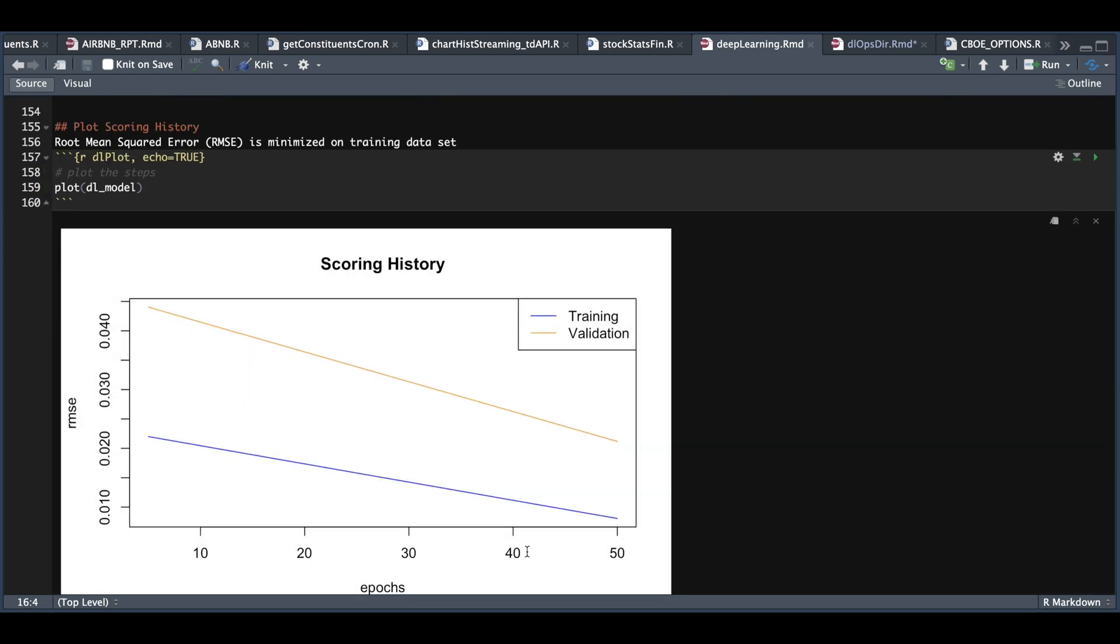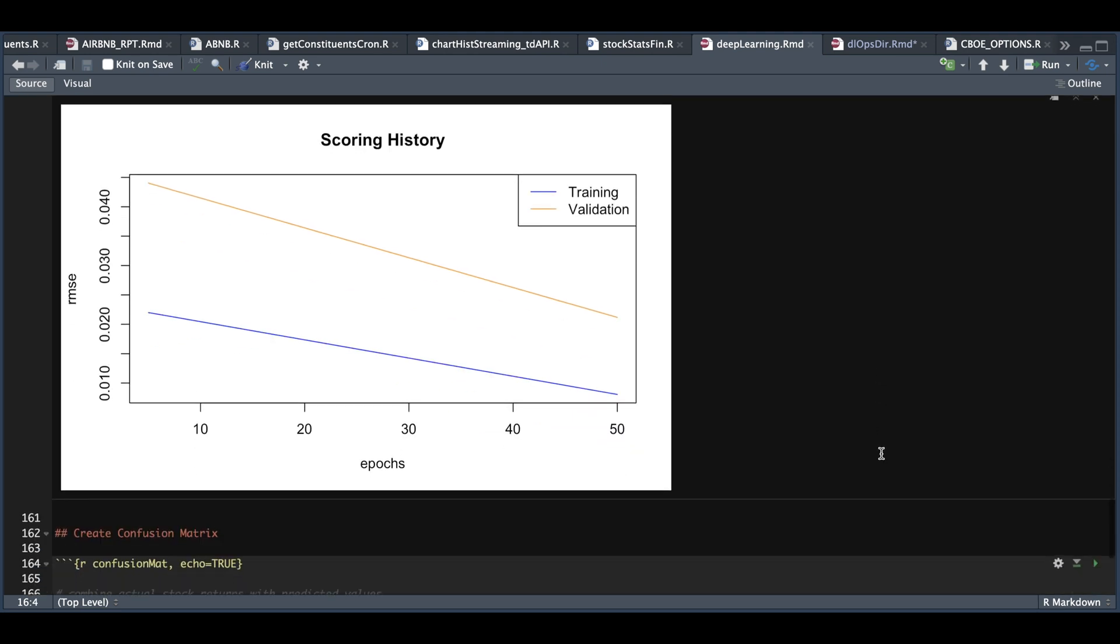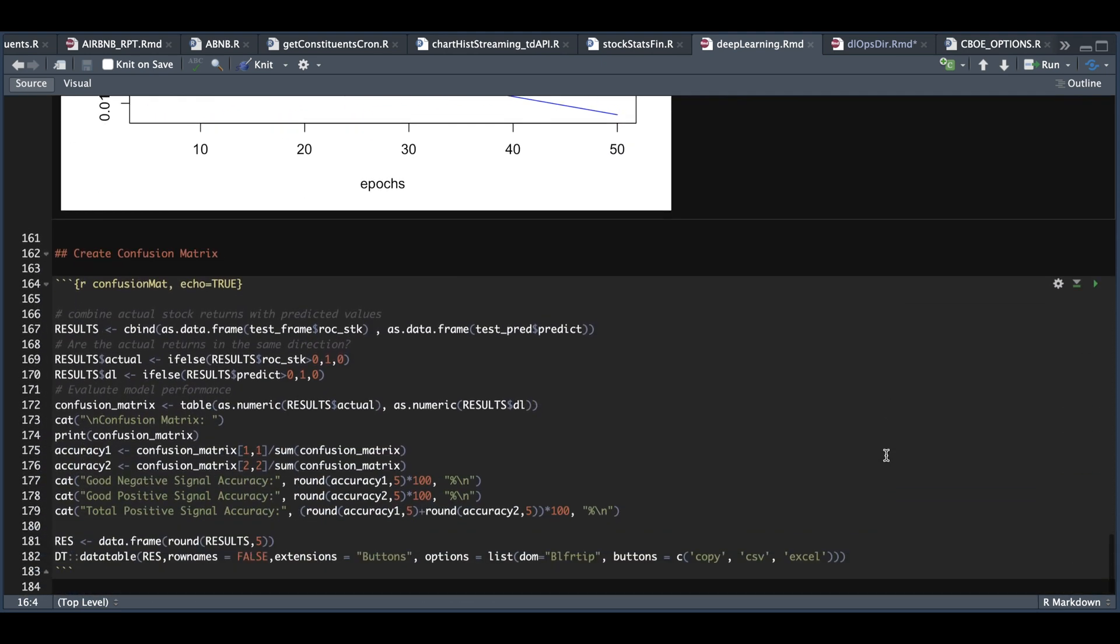So we'll take a look at that. So these are the number of steps versus the RMSE. And it stopped after 50 steps for our training data set for which it was minimized. And we also see our error on the validation set. Now let's take a look at the actual percentage return of the stock versus what it predicted. And we're also going to create a confusion matrix.